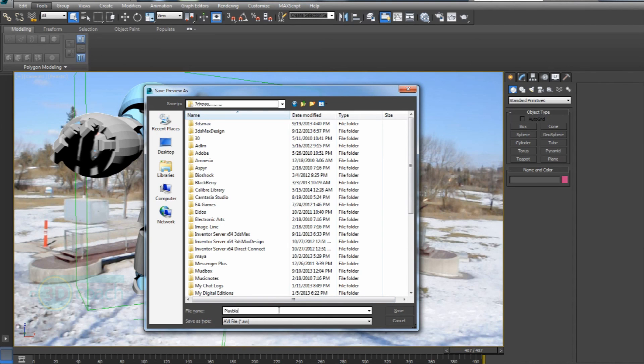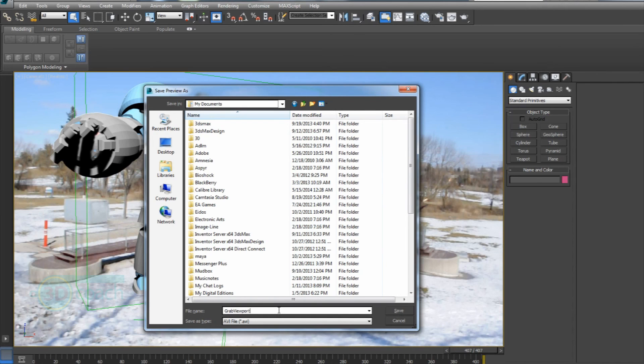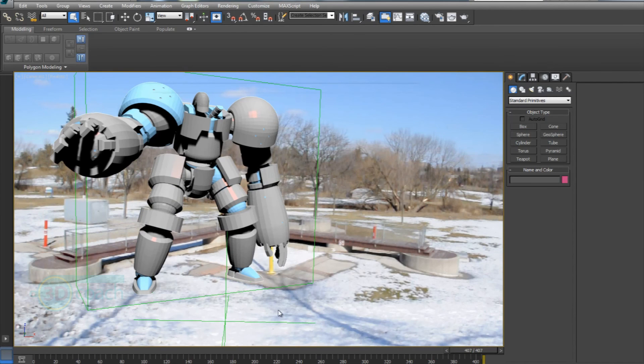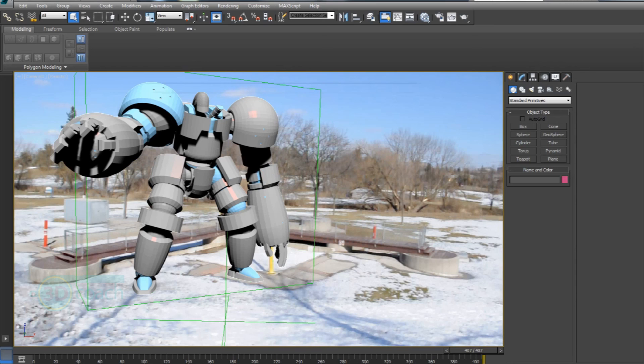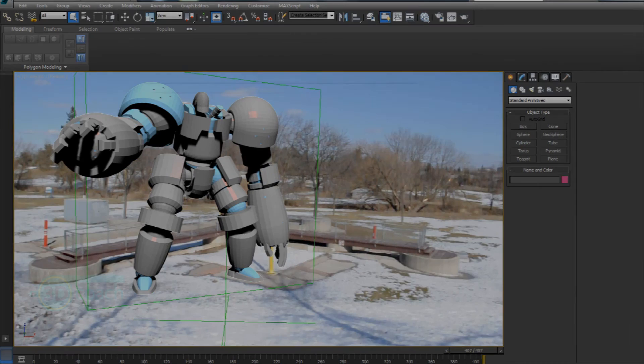And say, I guess we should call it grab viewport. Save it out. It'll move it there. Then you can go grab it. Thanks for watching. Go create something.